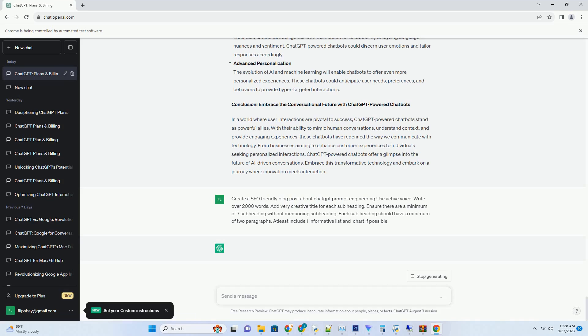Advanced Personalization. The evolution of AI and machine learning will enable chatbots to offer even more personalized experiences. These chatbots could anticipate user needs, preferences, and behaviors to provide hyper-targeted interactions.